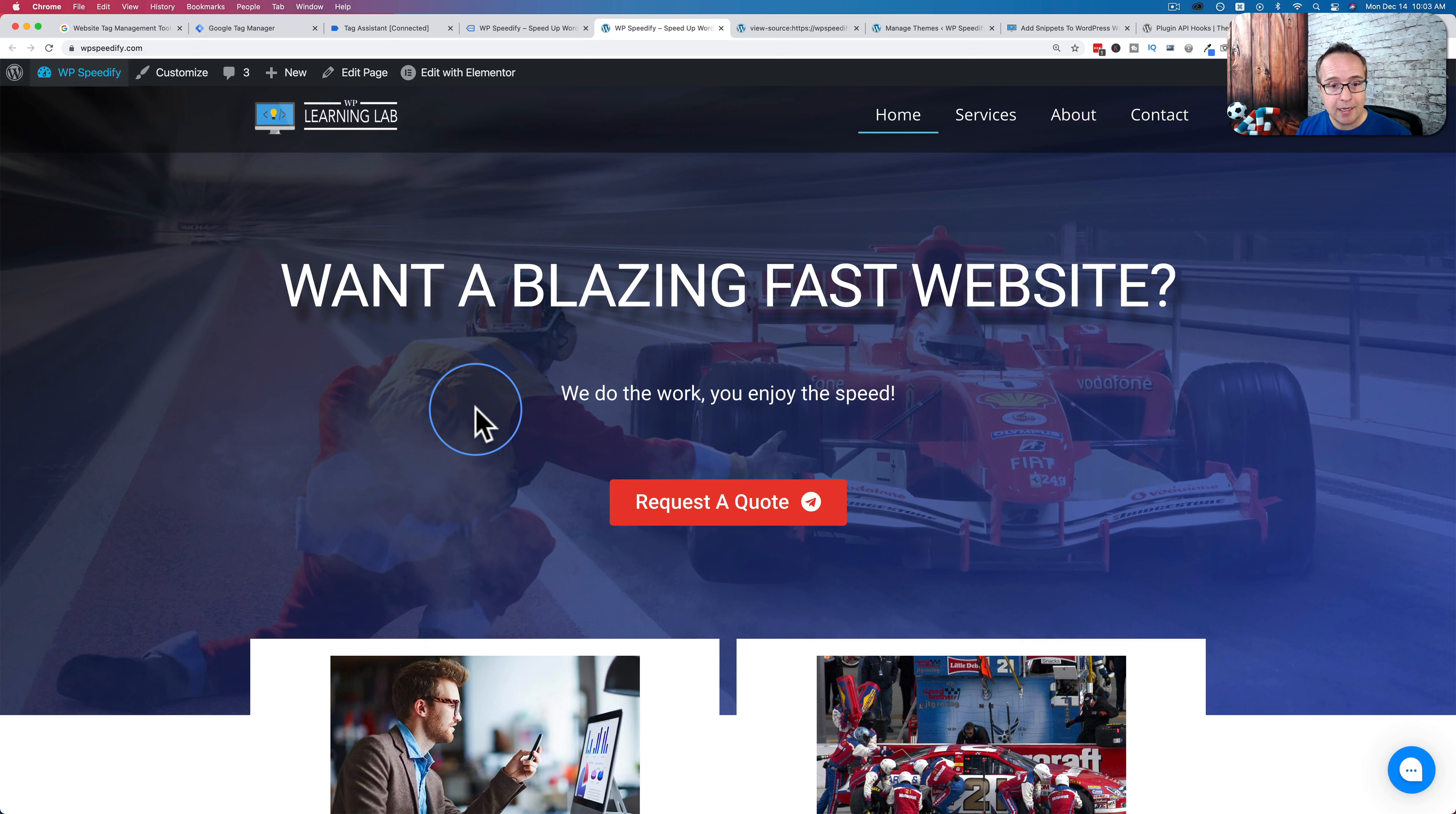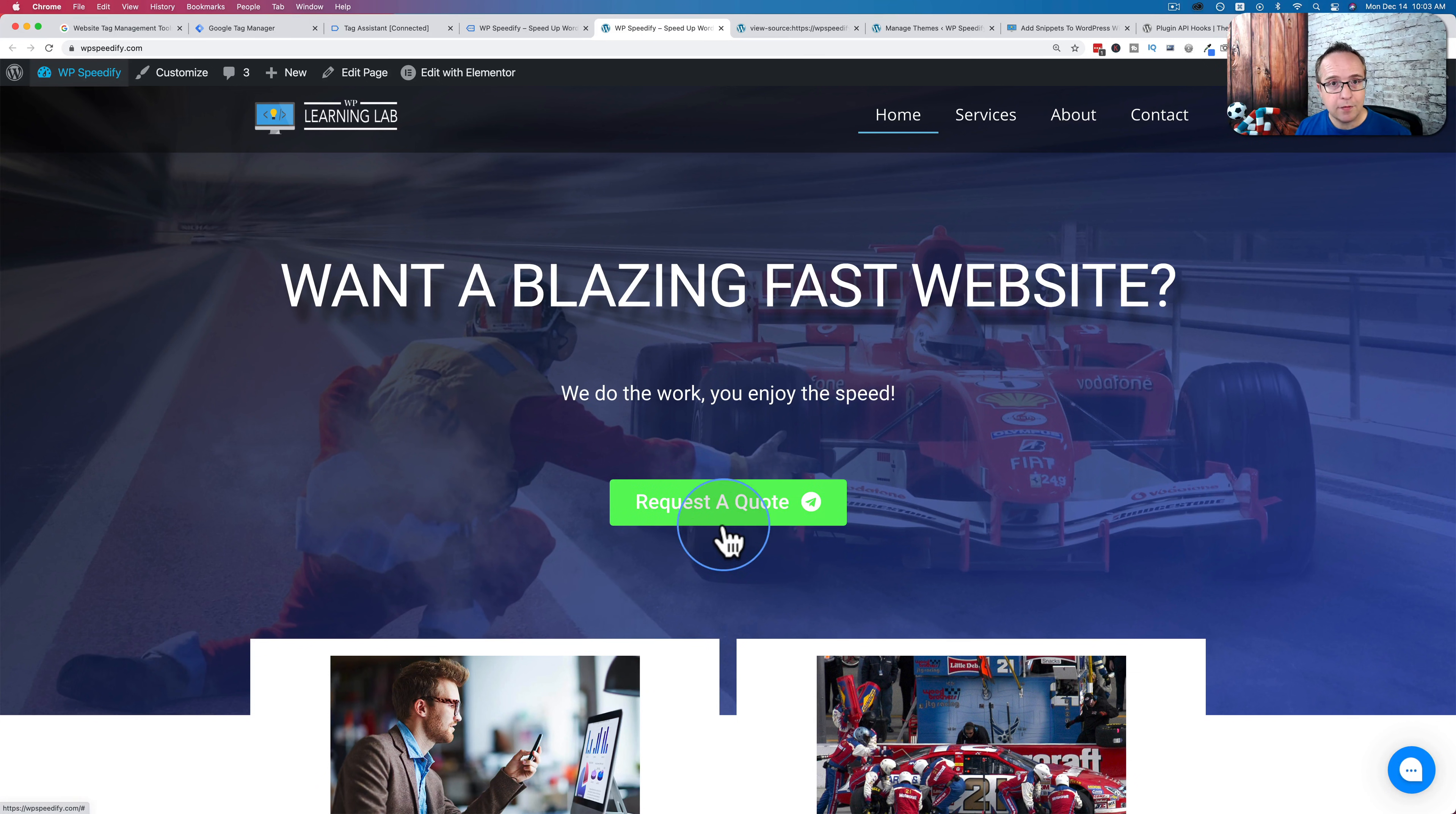An example of something really powerful you can do is you could have Google Tag Manager install Google Analytics on your site. And then you can have it so someone clicks this request a quote button, it fires an event in Google Analytics that you can see.